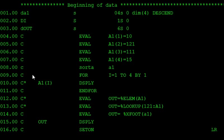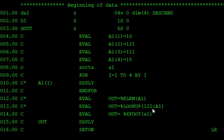These are the RPG LE array functions we discussed in this program. Using SORTA we can sort the elements in the array. Using %ELEM we can find what key a value is associated with. Using %LOOKUP, passing the value and array name A1, we find the key position. And using %XFOOT we can find the sum of the values in the array.